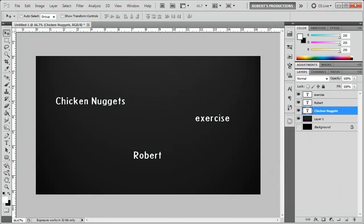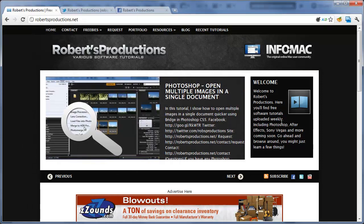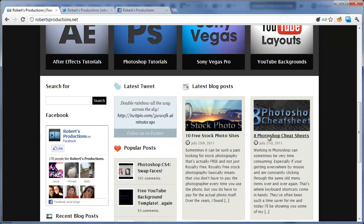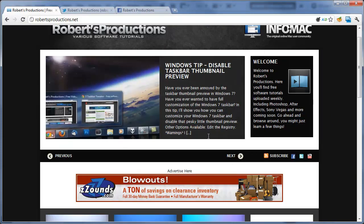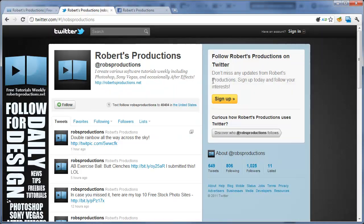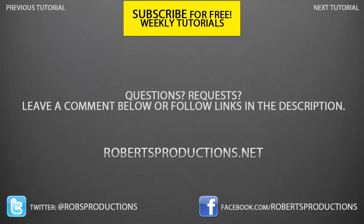Remember you can always visit the website robertsproductions.net where there are various articles over different things such as stock photo sites that I use as well as Photoshop cheat sheets. You can also follow me on Twitter twitter.com slash robertsproductions and like me on Facebook facebook.com slash robertsproductions as well as you can always subscribe to this channel for free weekly tutorials just like this one. I hope this helped thanks for watching and until next time take care